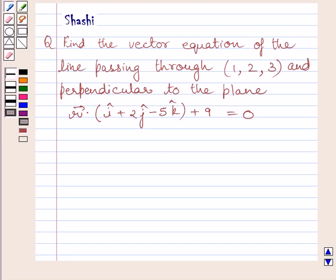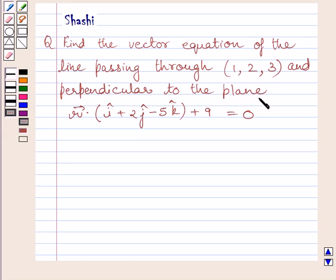Hello and welcome to the session. Let us discuss the following question. Find the vector equation of the line passing through 1, 2, 3 and perpendicular to the plane r-vector dot (i plus 2j minus 5k) plus 9 is equal to 0.